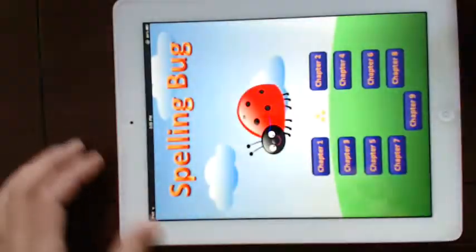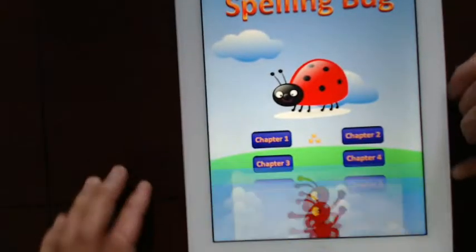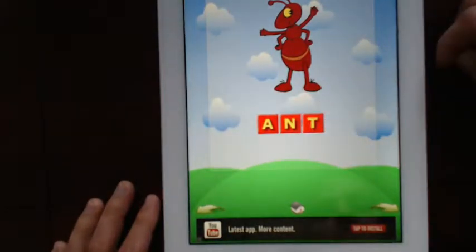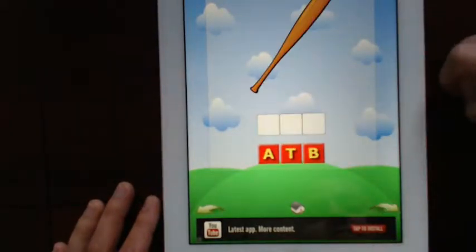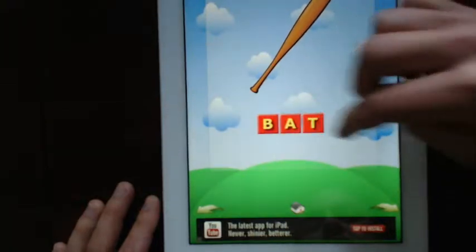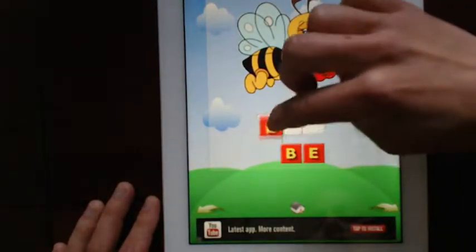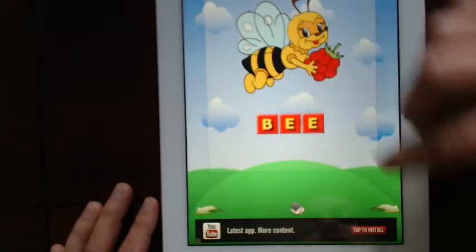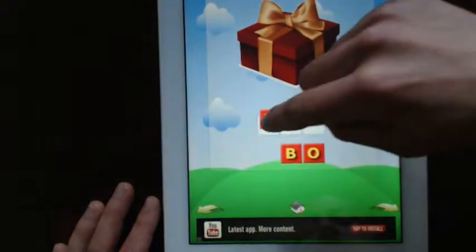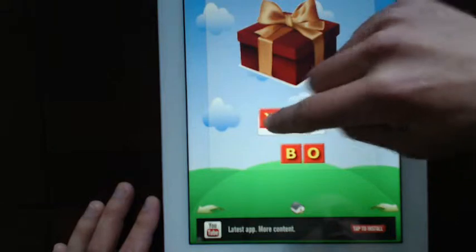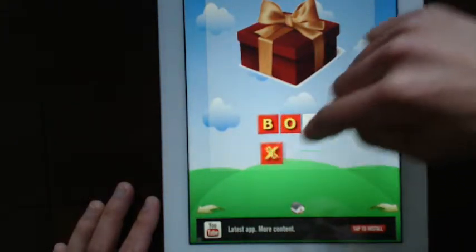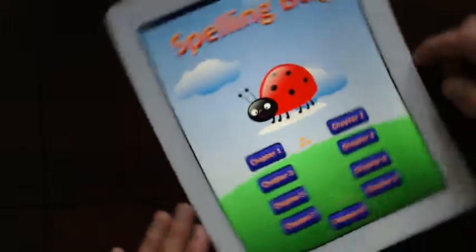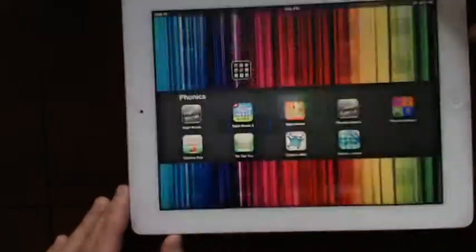Spelling Bug — we'll do chapter one. It won't let me put a letter into the incorrect spot. As you can see, I'm trying to put the X at the beginning and it's pushing it away. That's Spelling Bug.